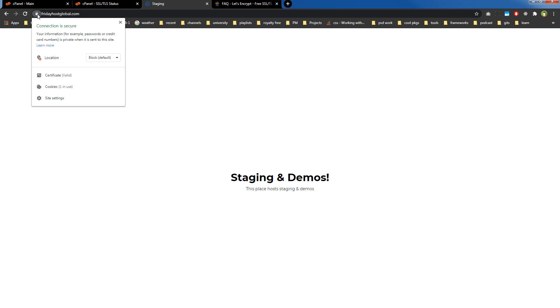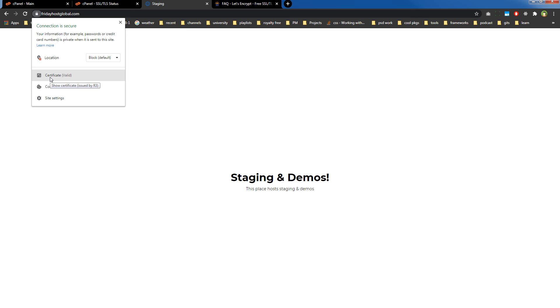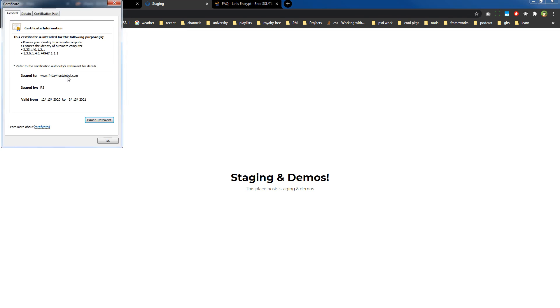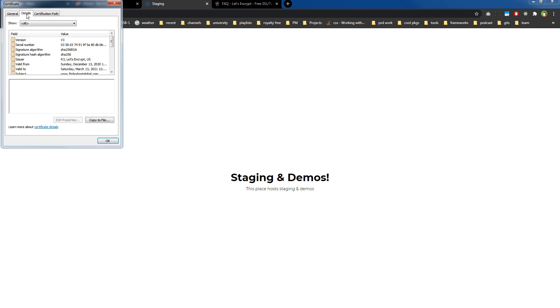By clicking the lock, it will display the message that the connection is secure. Your information is private when it is sent to this site. And here you can see 'certificate valid.' This is the certificate information, and here you can see the issuer is Let's Encrypt.